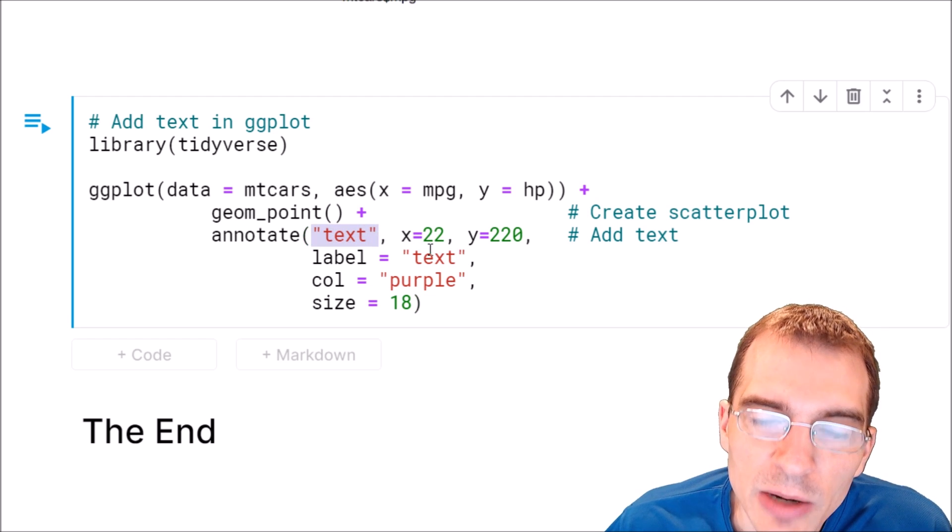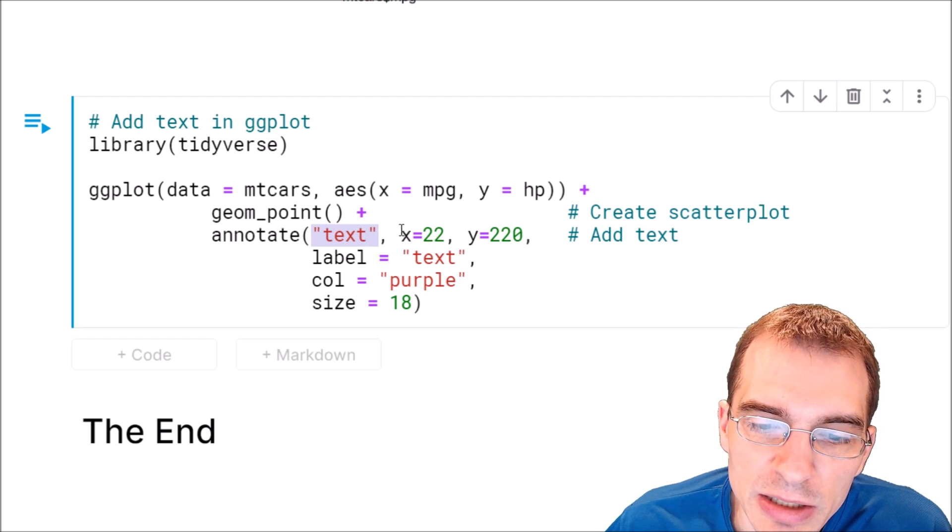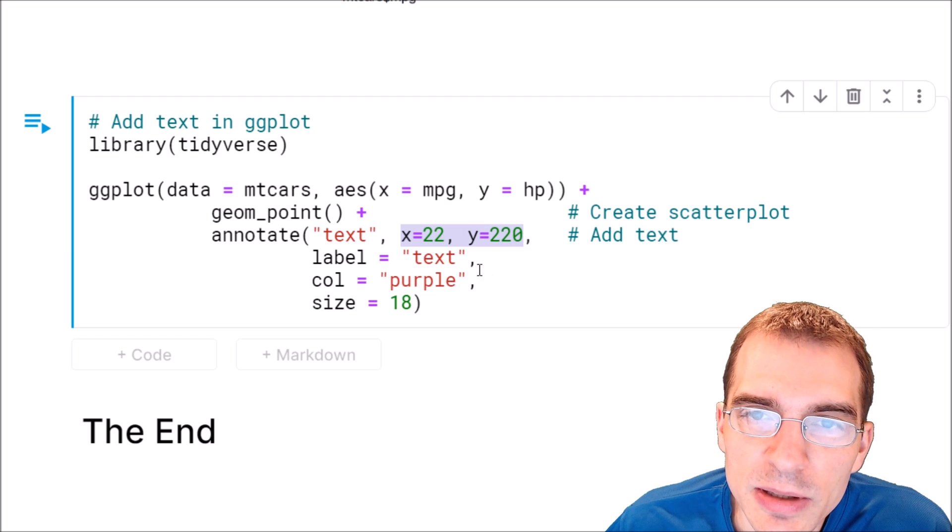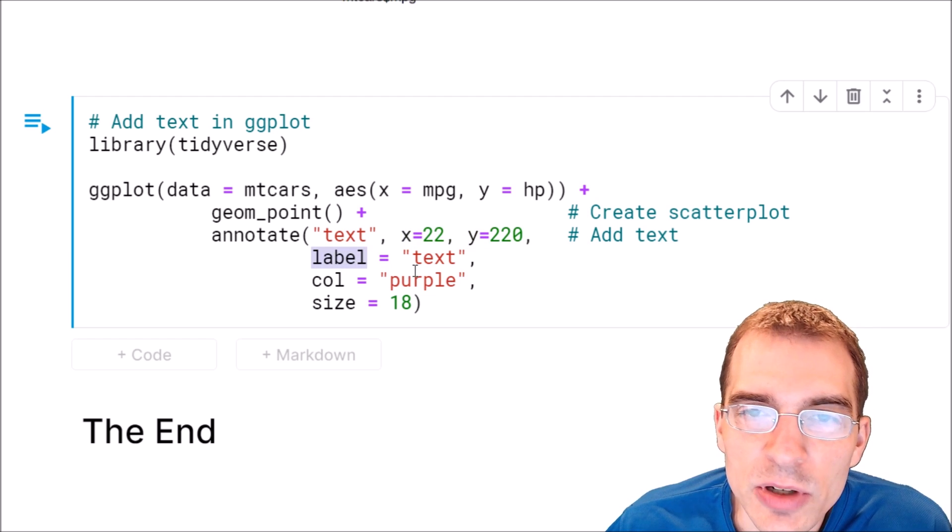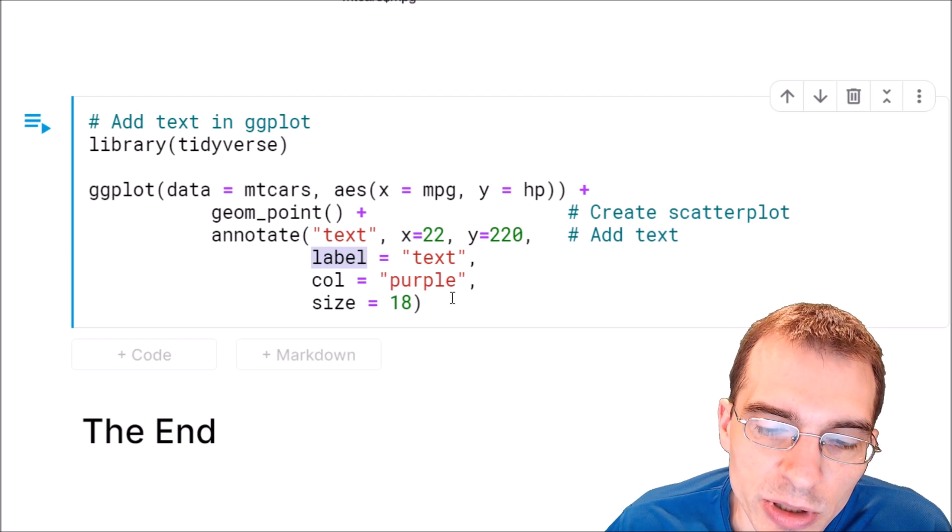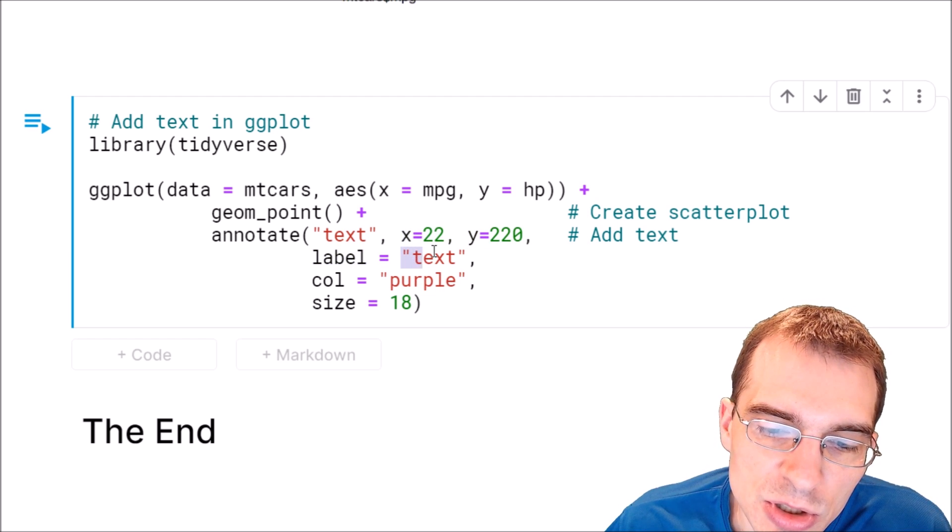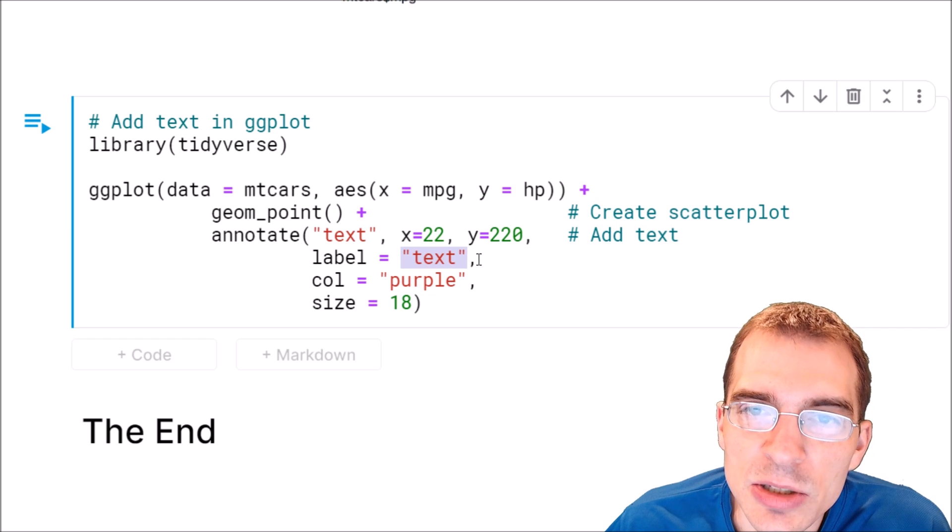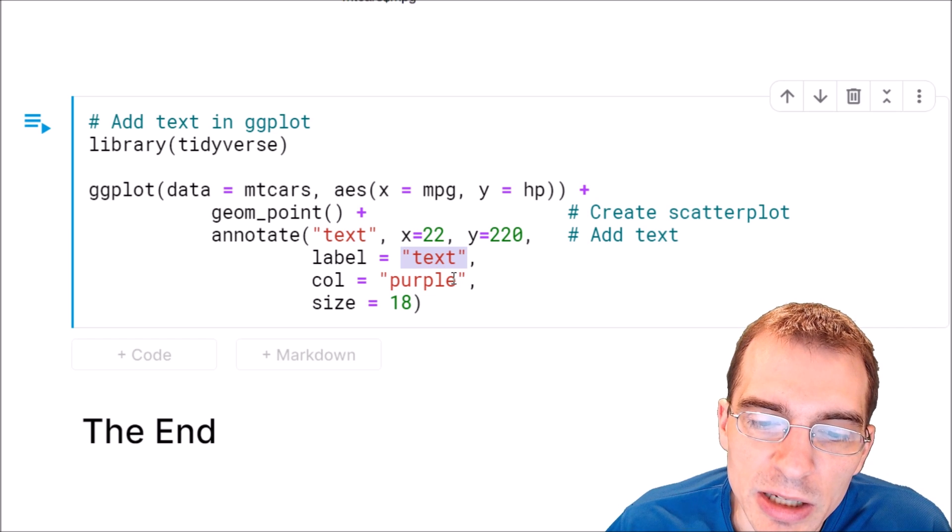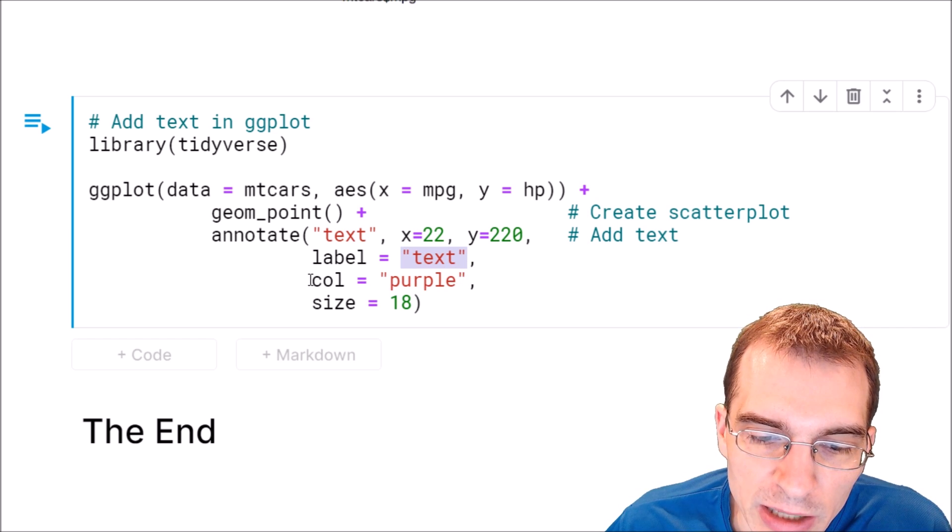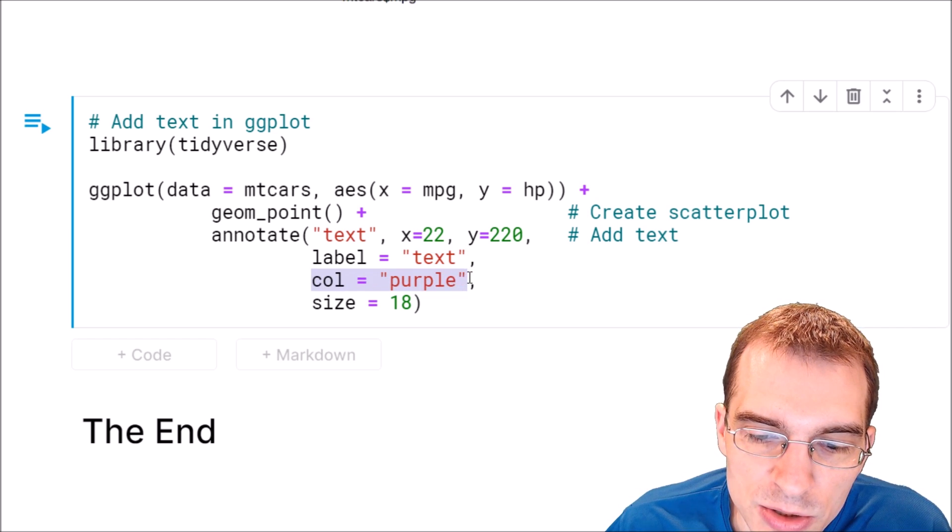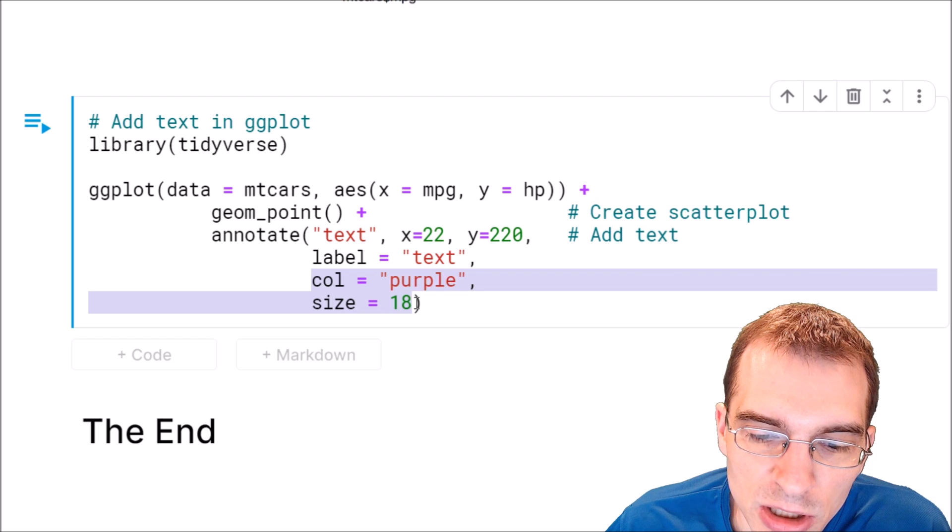And now we can specify the x and y positions. And the label is going to be whatever text we want to print. We're going to just use the same label as we did before, text. And now we're going to add those same colors and a size argument.